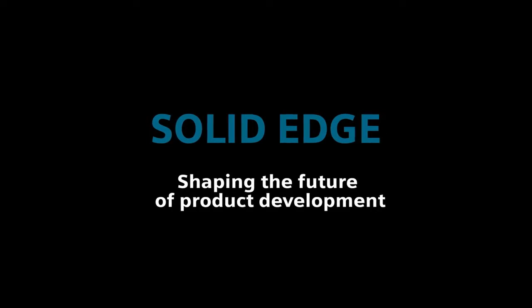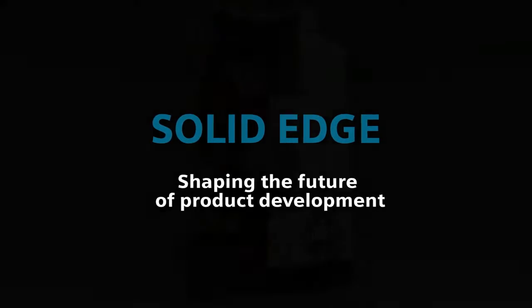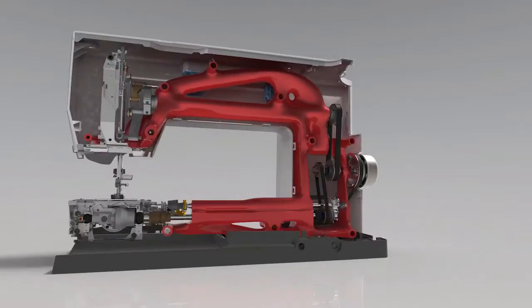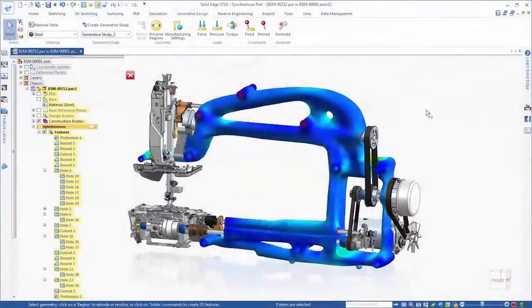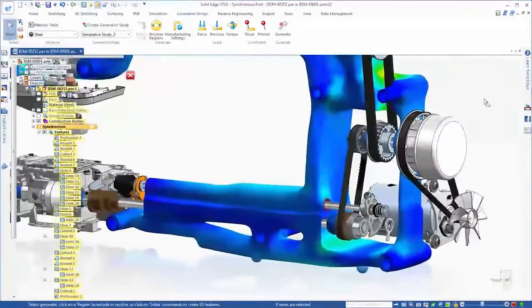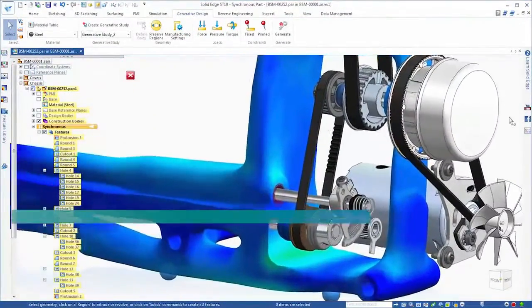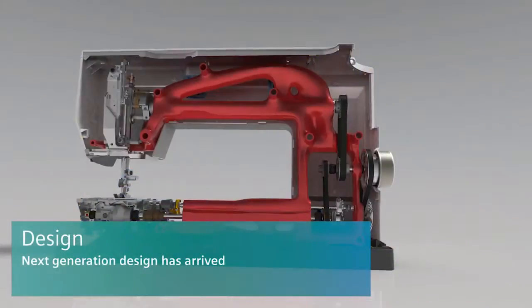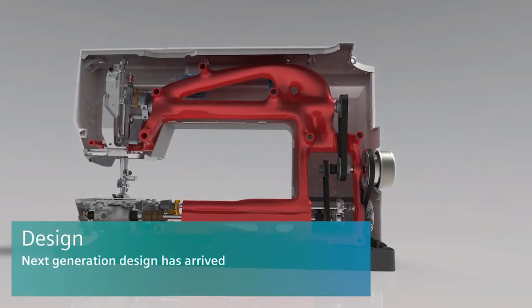Solid Edge. Shaping the future of product development. The Solid Edge ST10 portfolio of products from Siemens brings every aspect of your product development to the next level. Next generation design has arrived.